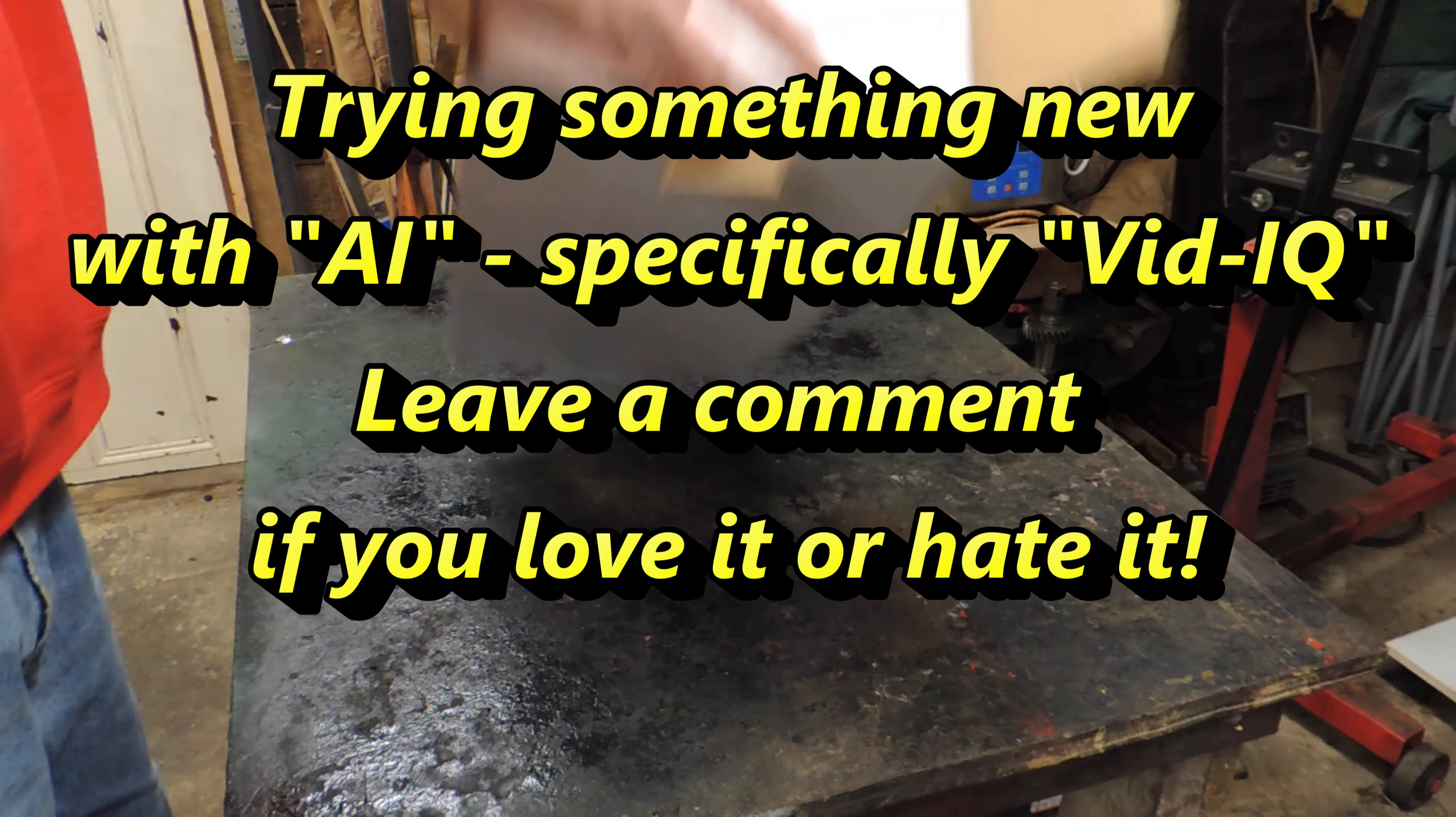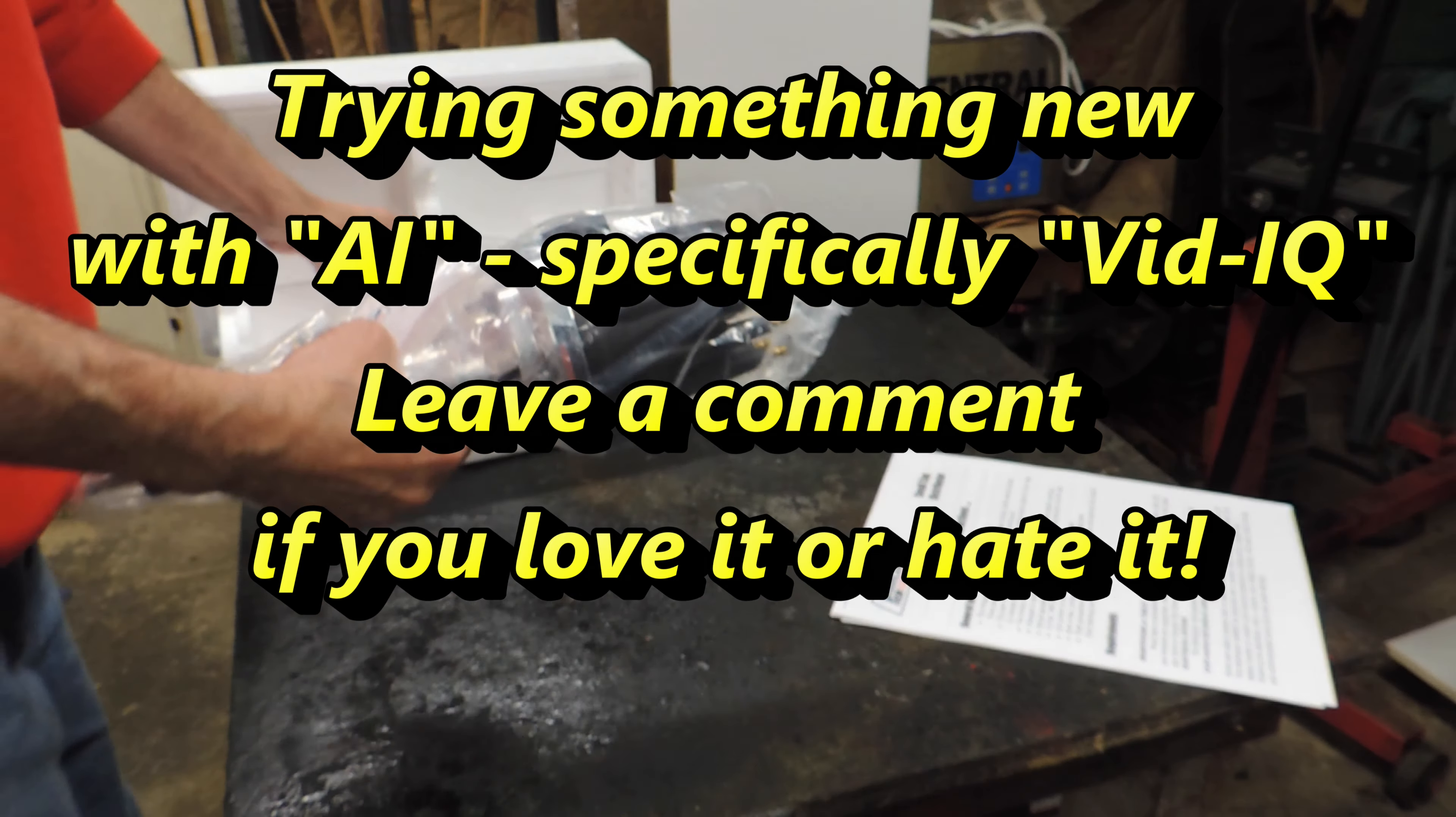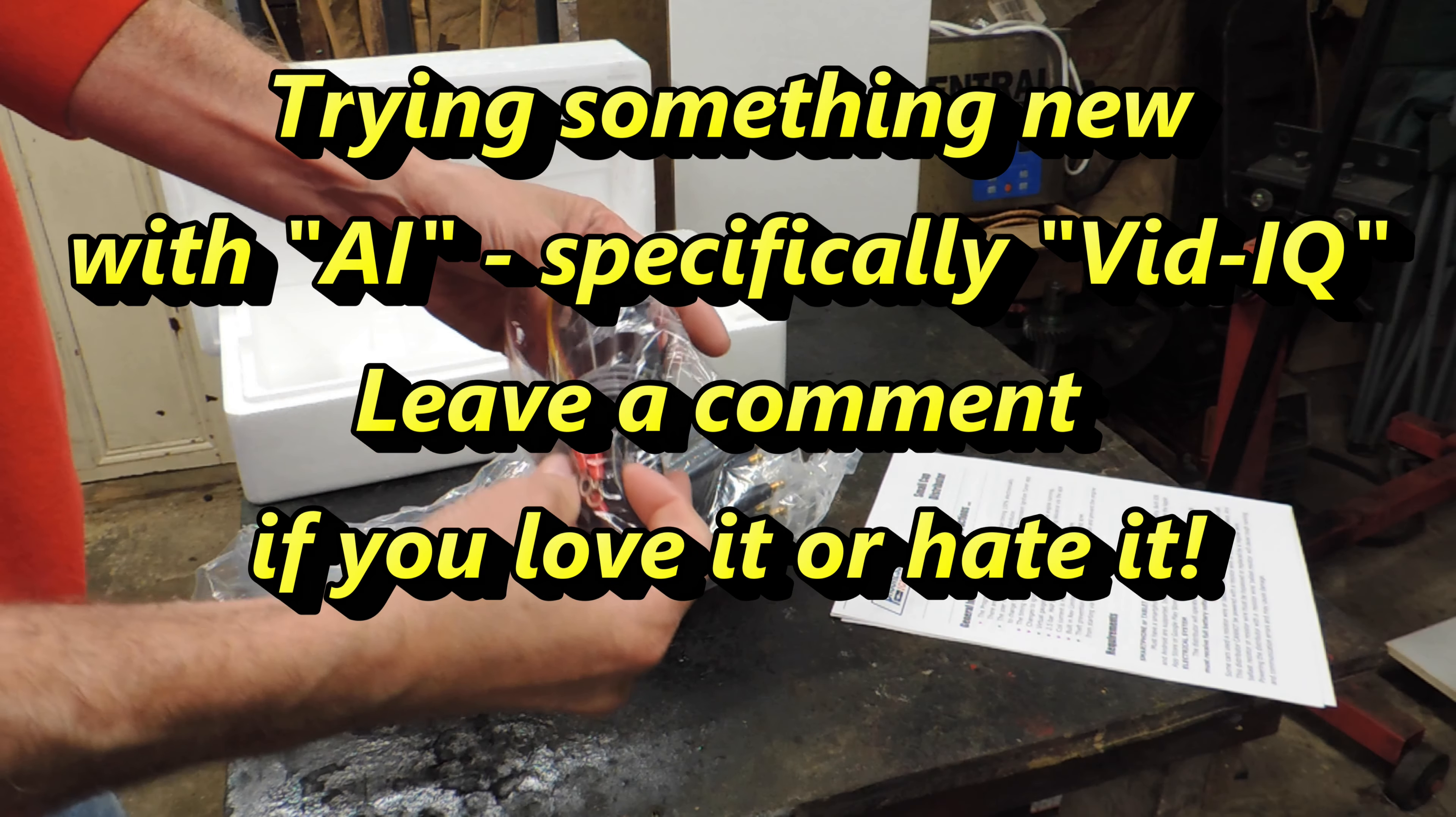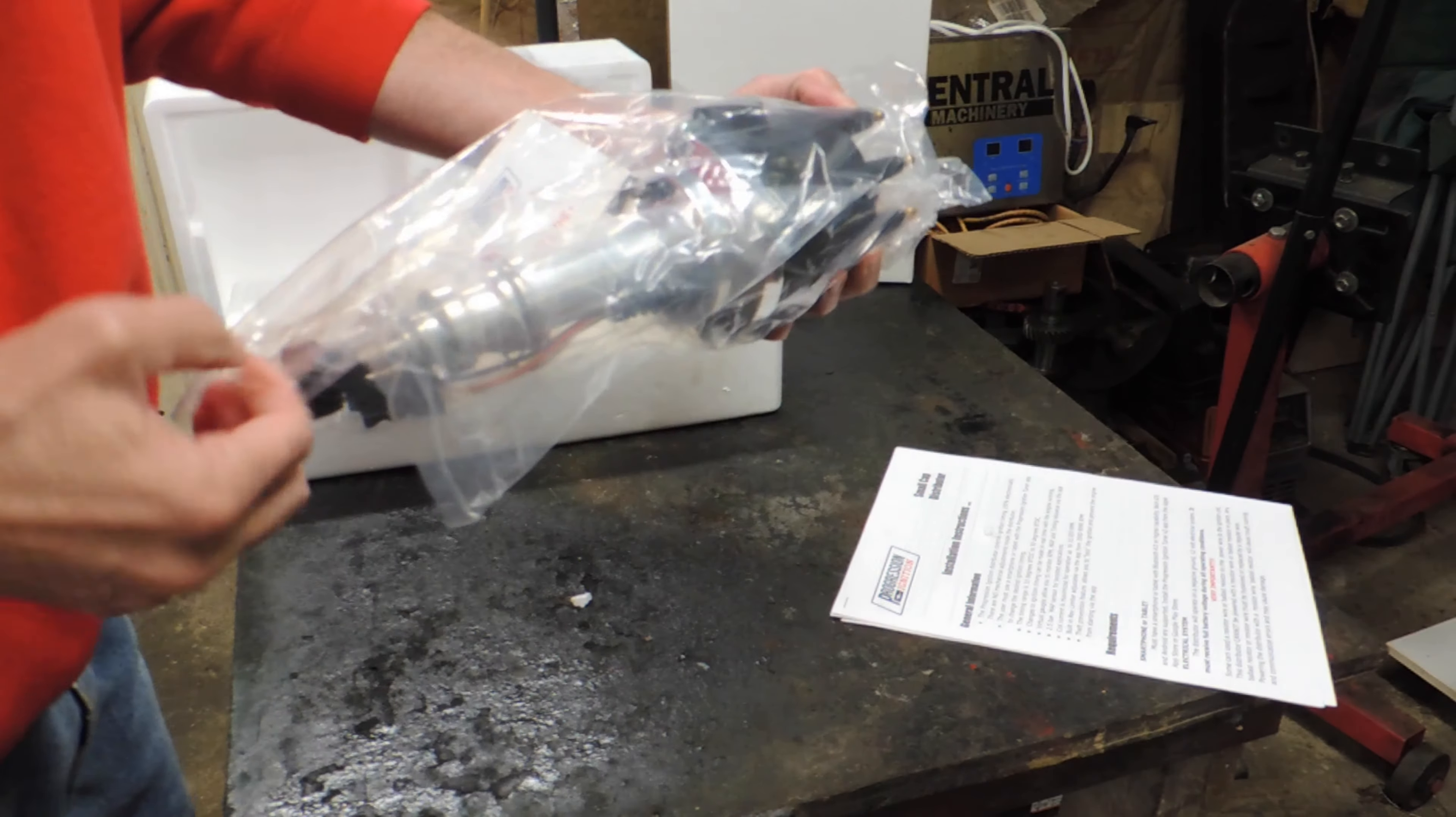Alright, let's dive into unboxing this exciting package from Progression Ignition. Here we have the new aftermarket electronic distributor specifically designed for Ford 351 engines. It's time to see what makes this distributor stand out.